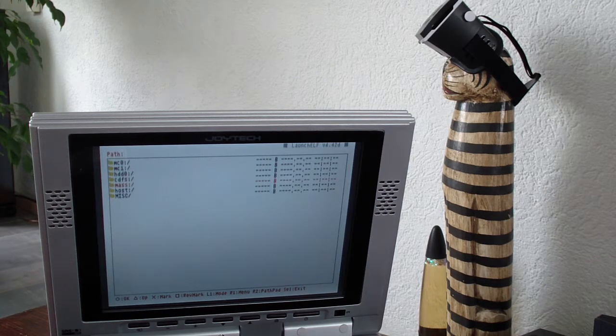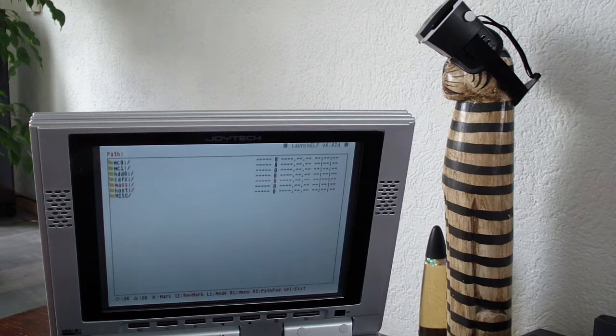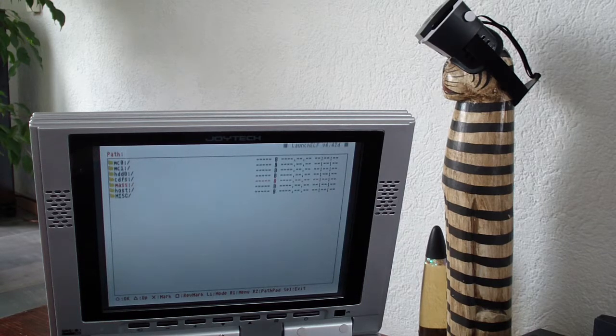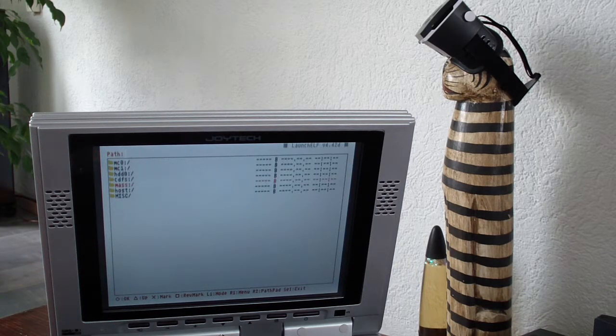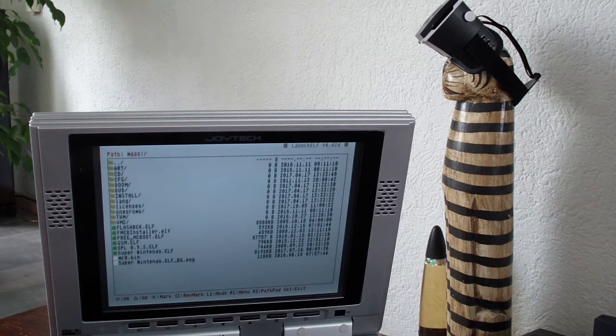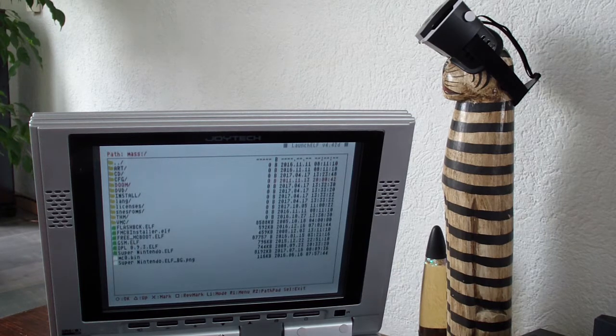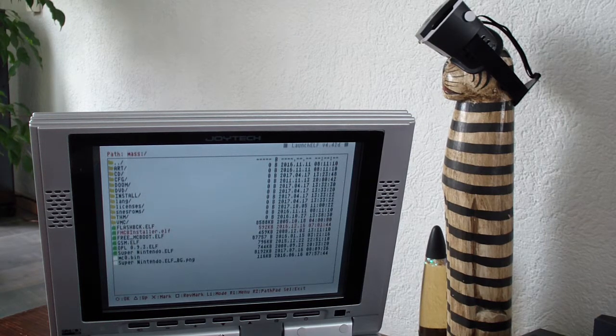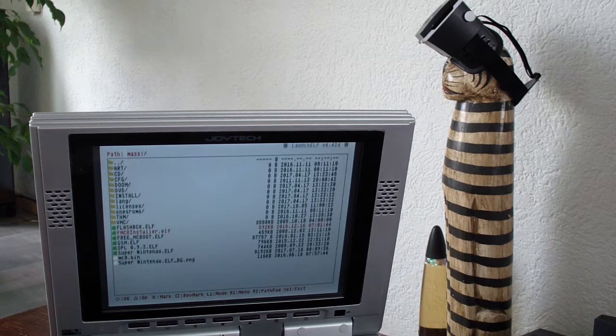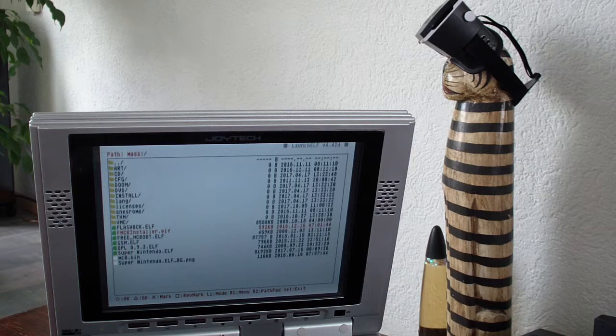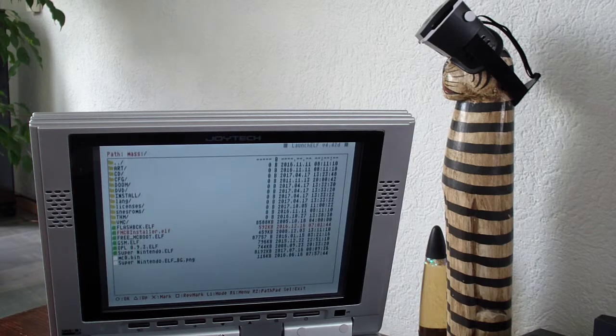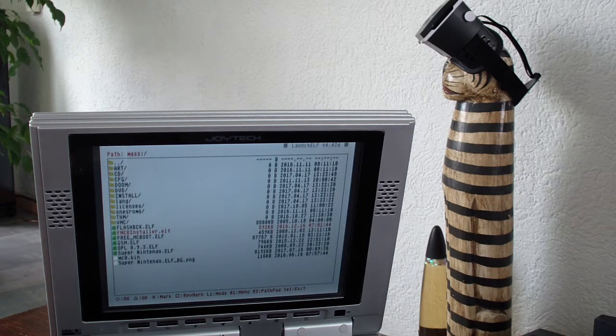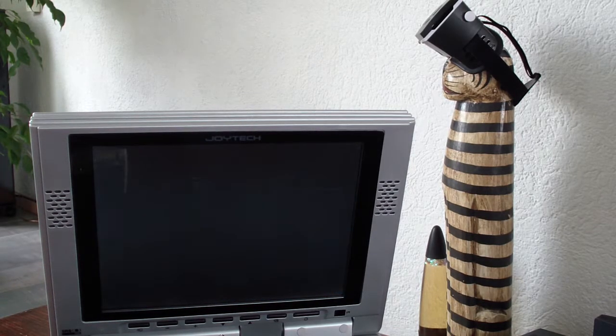So I'm going into mass storage and that's the USB drive. And it has FMCB installer. And I'm gonna open it.